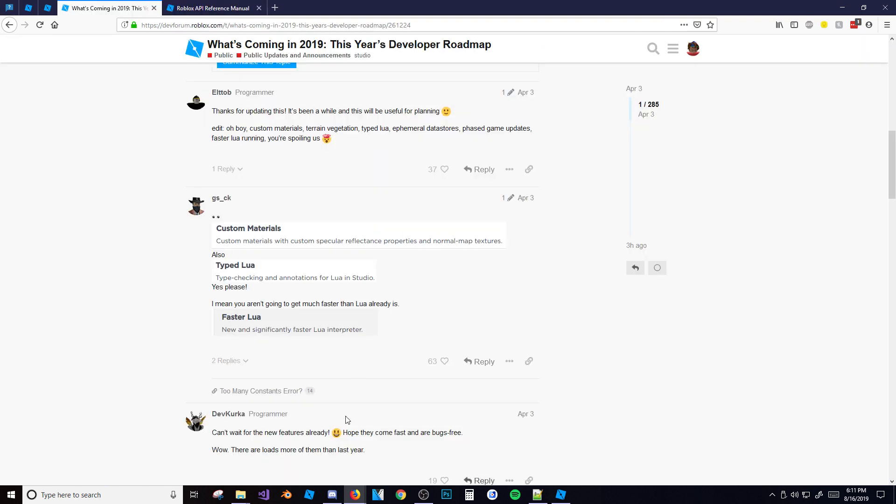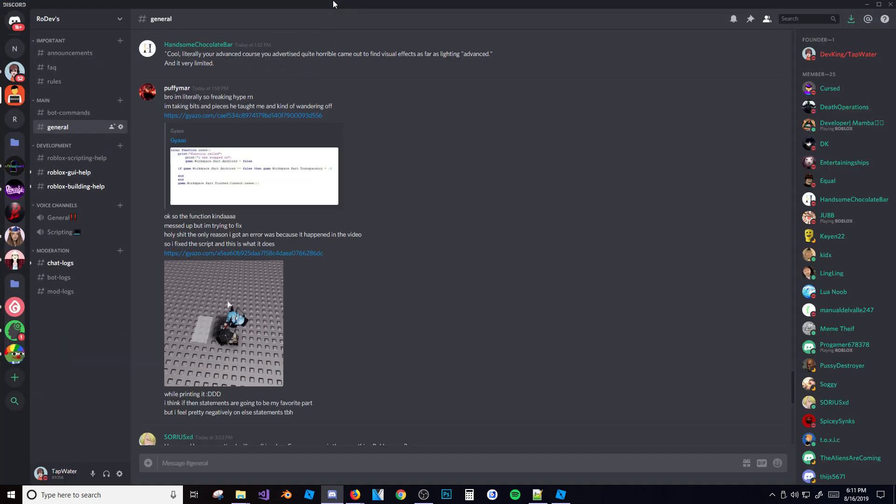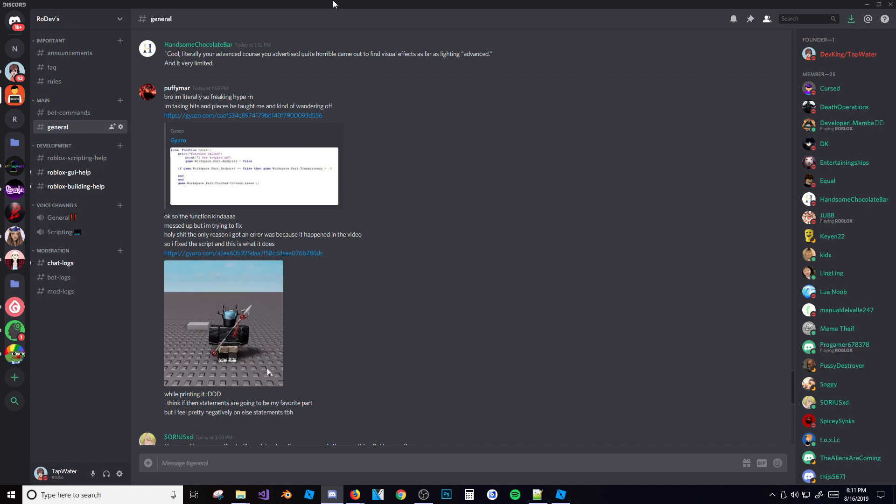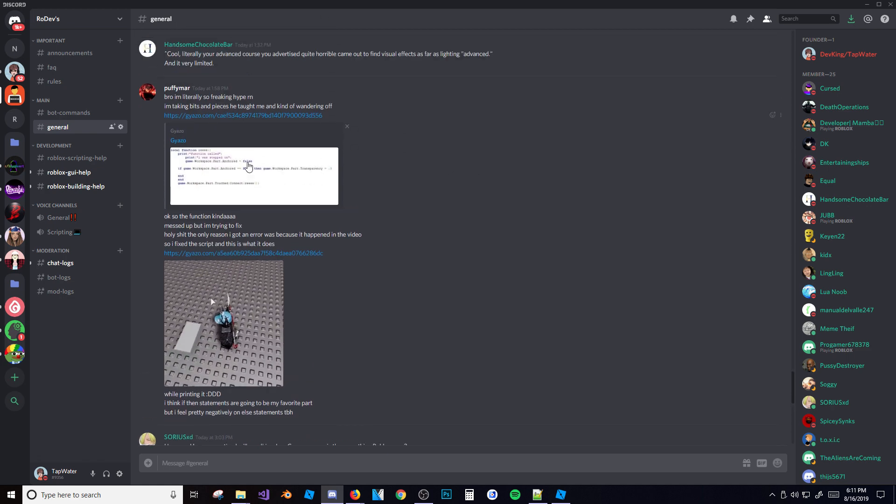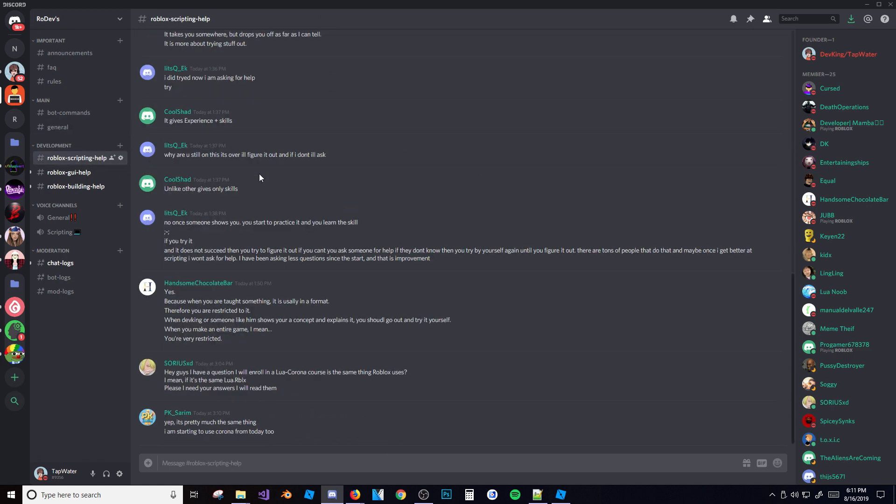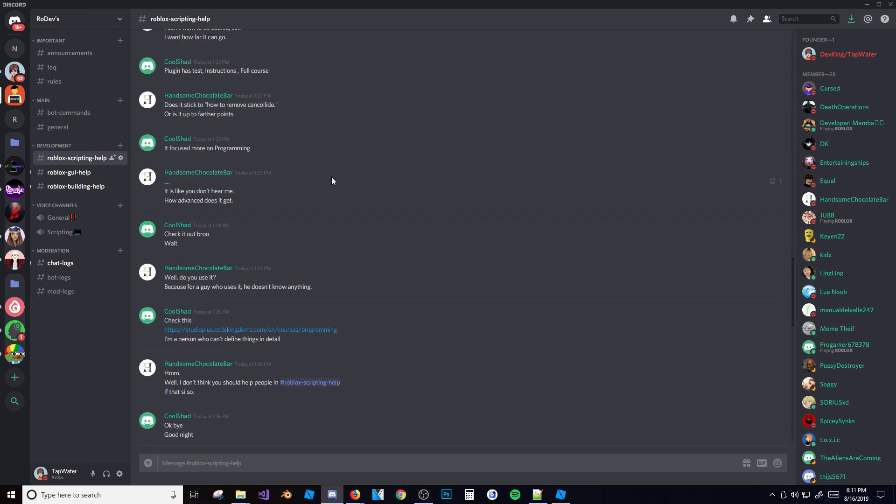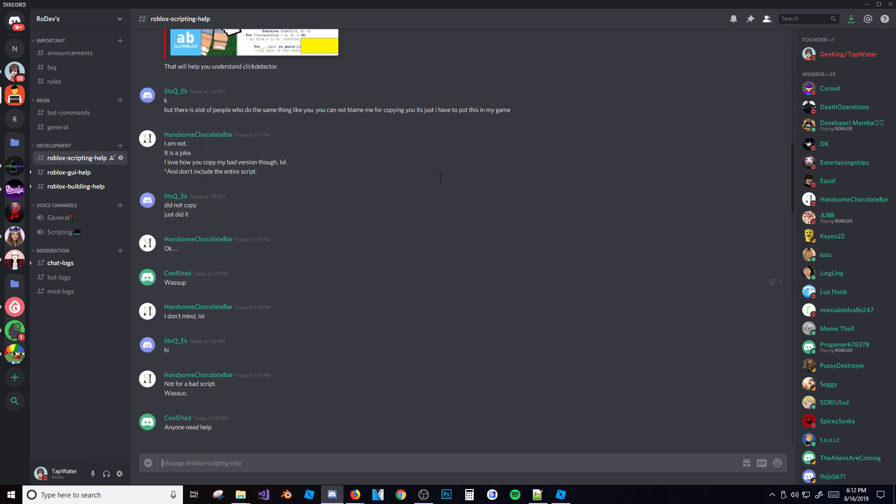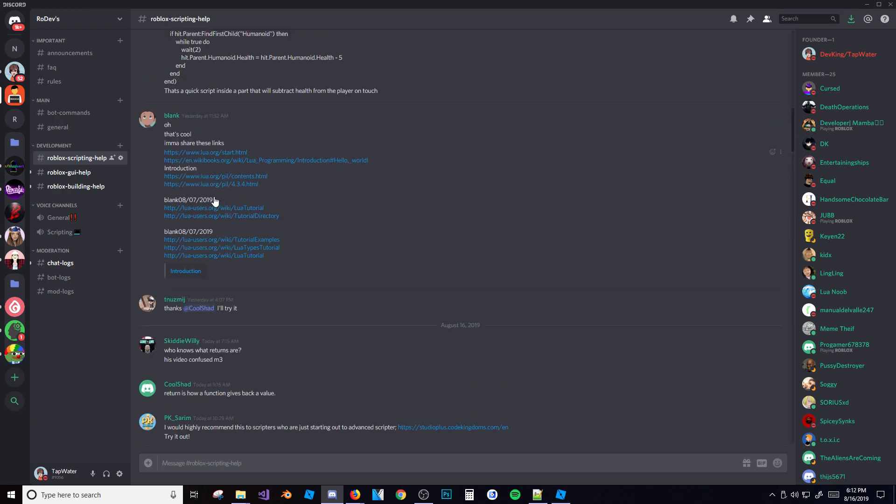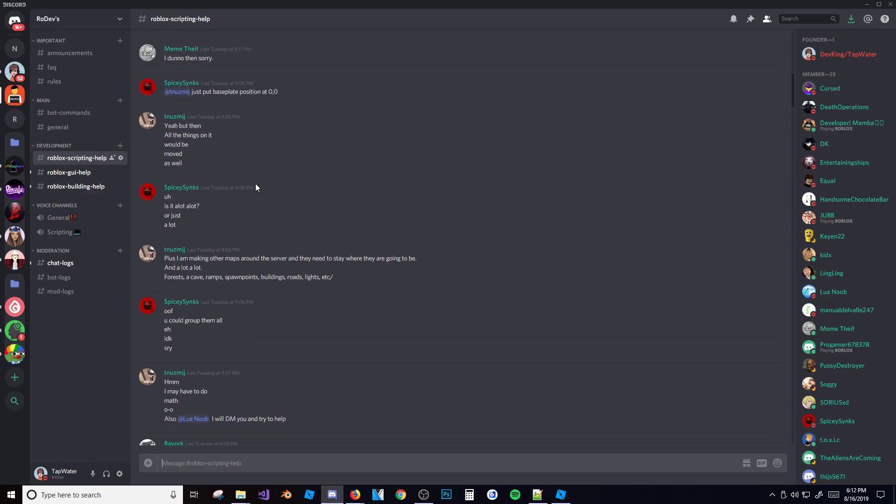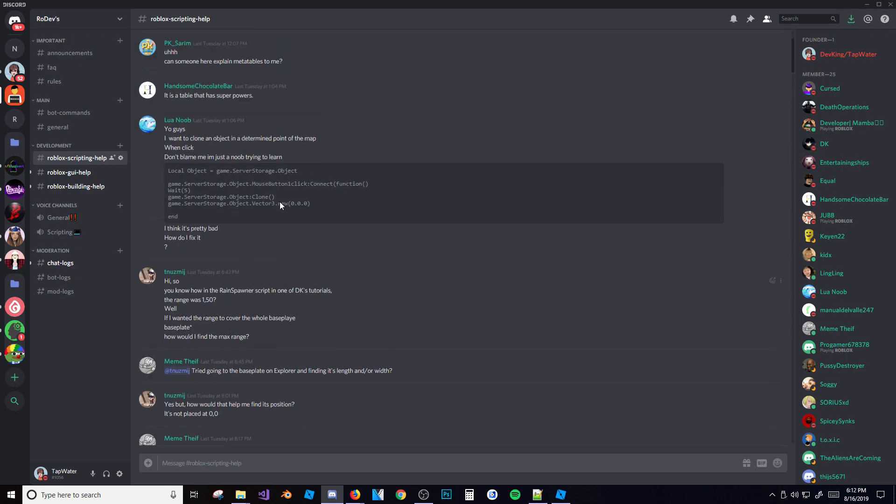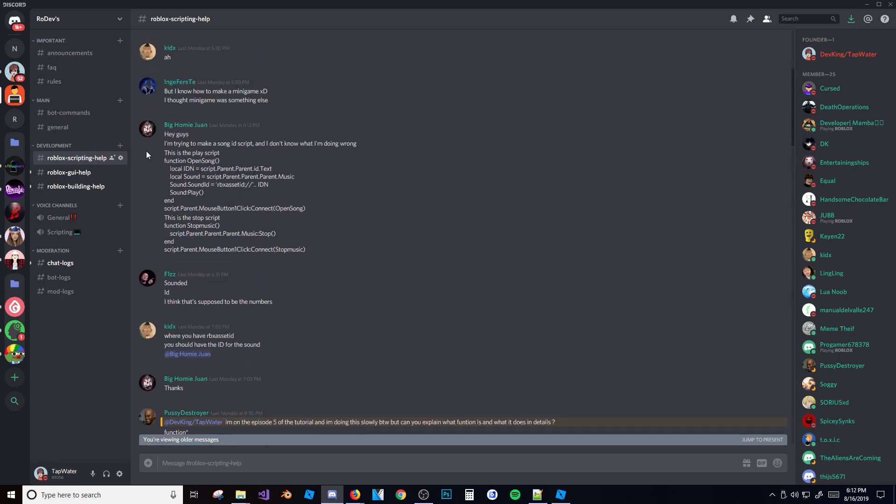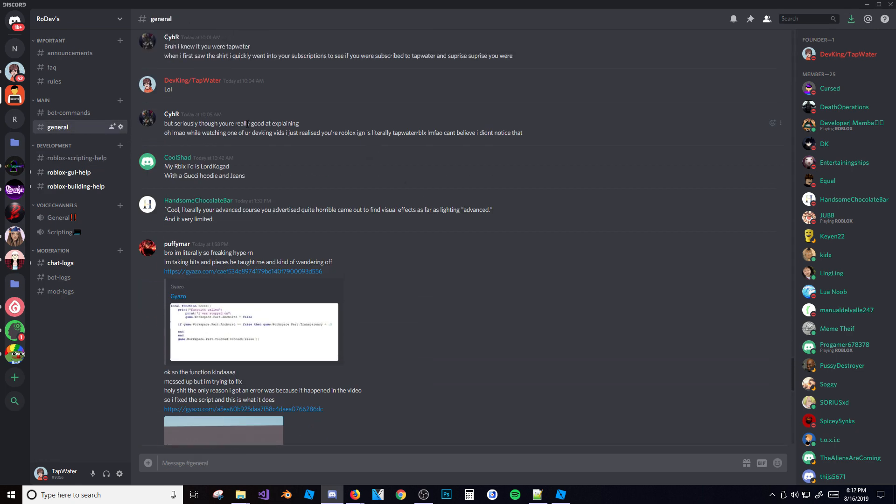I have a Roblox scripting help chat over here where you can ask questions. Maybe you have a question about something in the tutorial that you don't understand - you can come over here and ask and people will help you. I'm in here most of the time myself so I can help you too. It's a good place to ask and a good place to look. Also if you go in general, people can talk about random stuff.